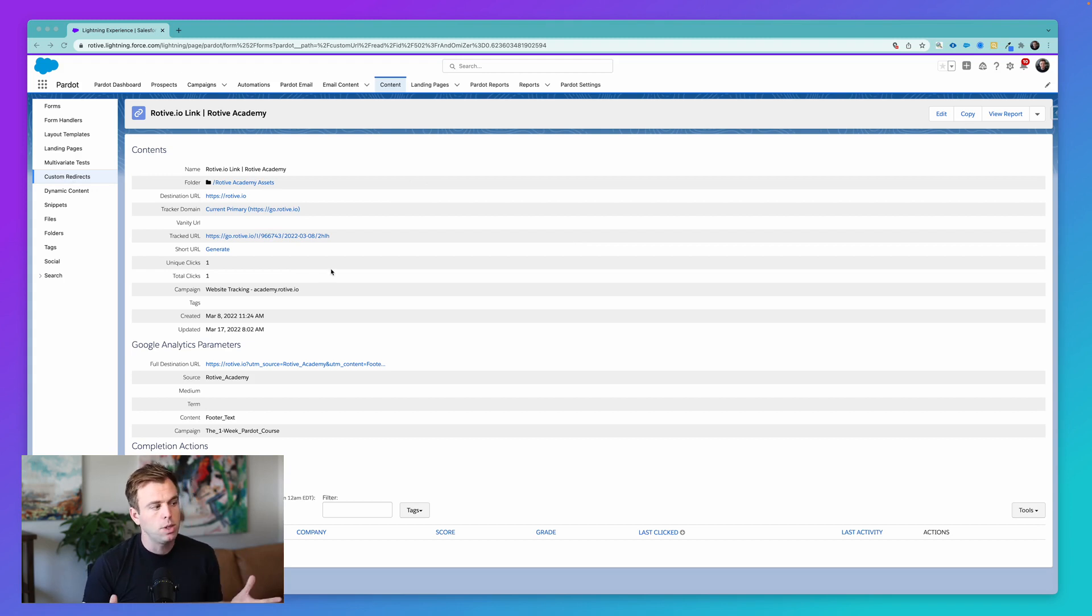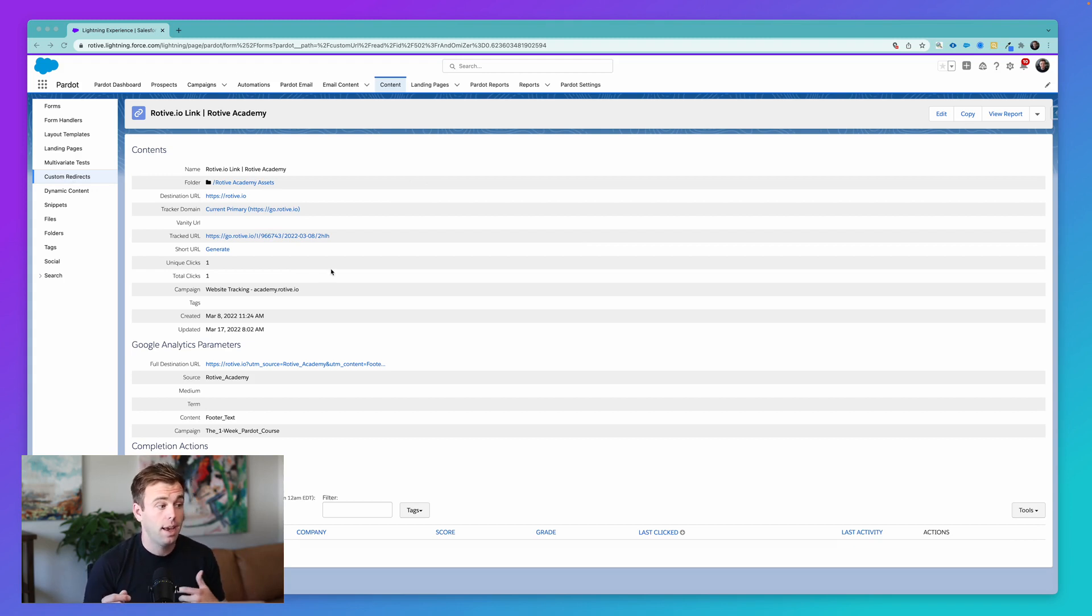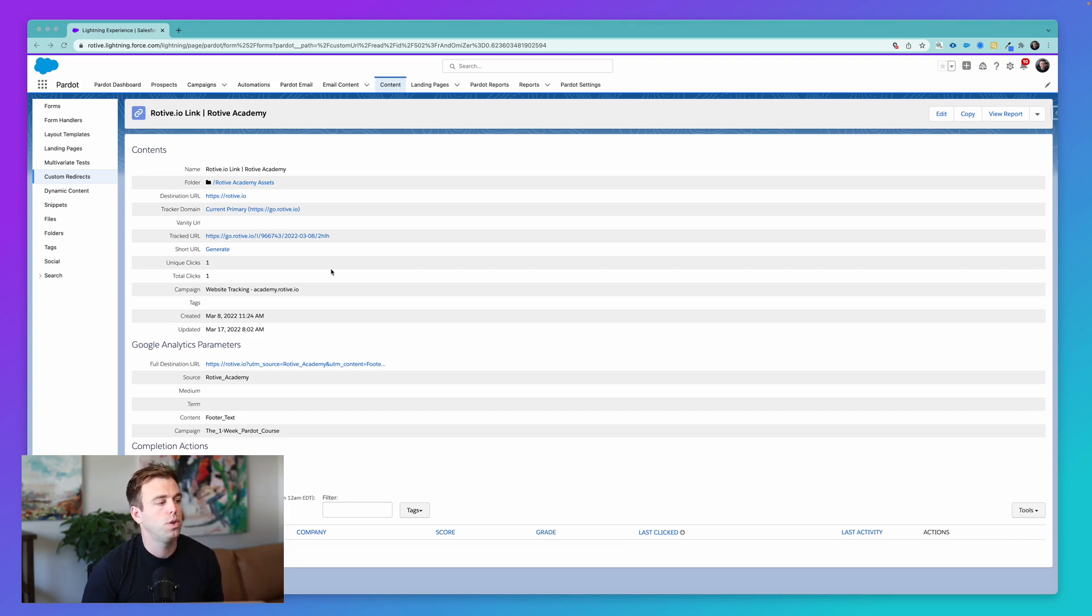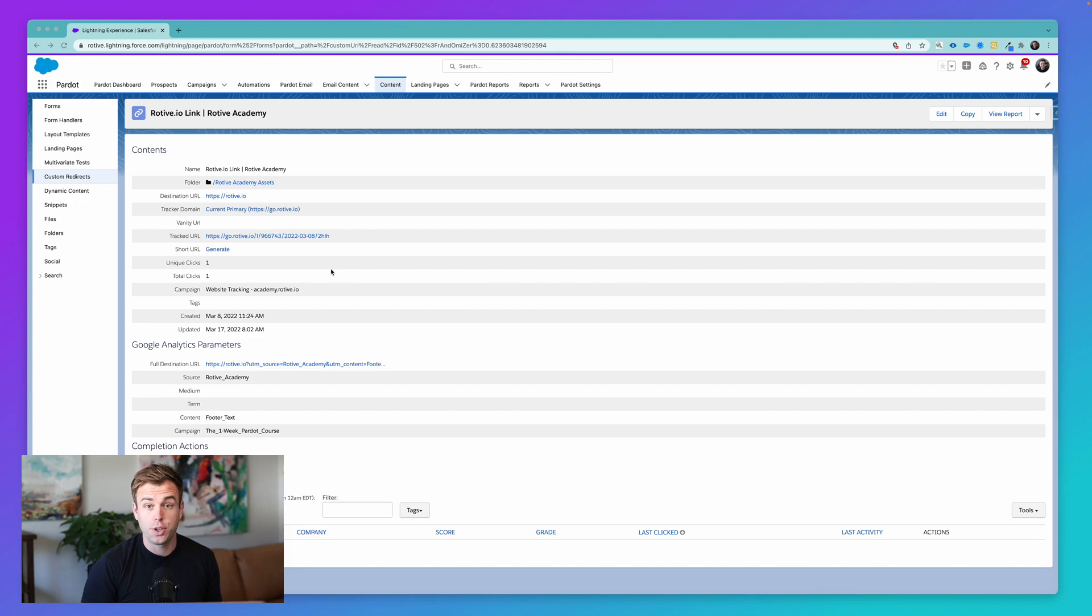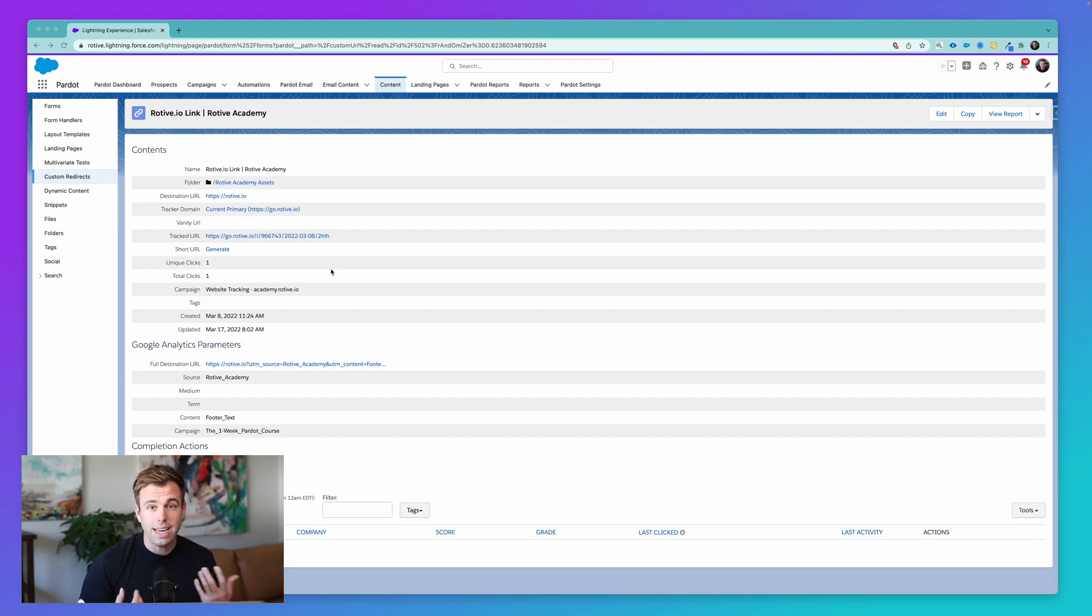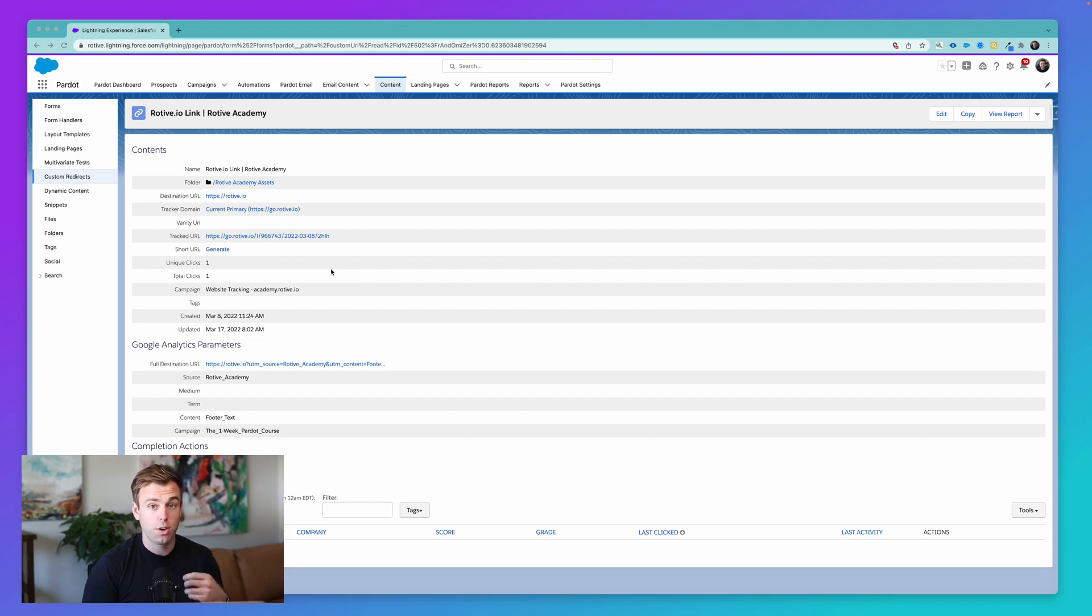Now, a custom redirect is typically just going to help you track a link that's clicked on. And they're really useful for, say, banner ads, or you're trying to track access to a file that's not on Pardot, or really any sort of visitor activity, any sort of link click that you don't have direct control over.